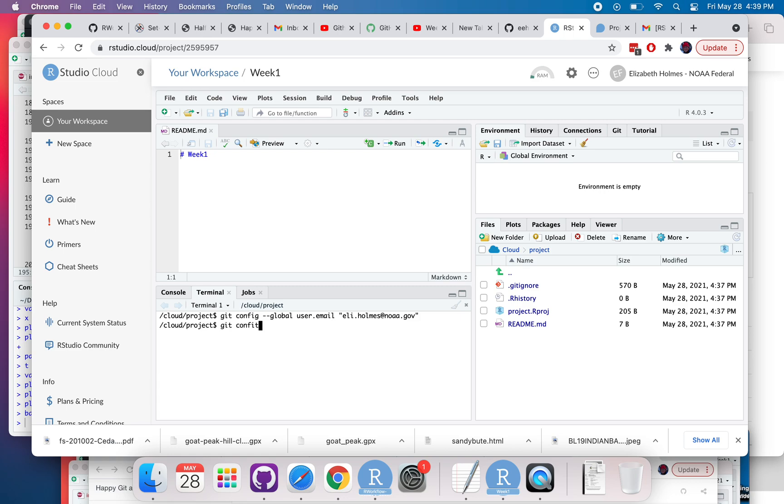This is used to identify your commits. You can imagine if you're working on a team, you need to know who's doing the commits on the team. That's just what this is, so you need to run those two things.